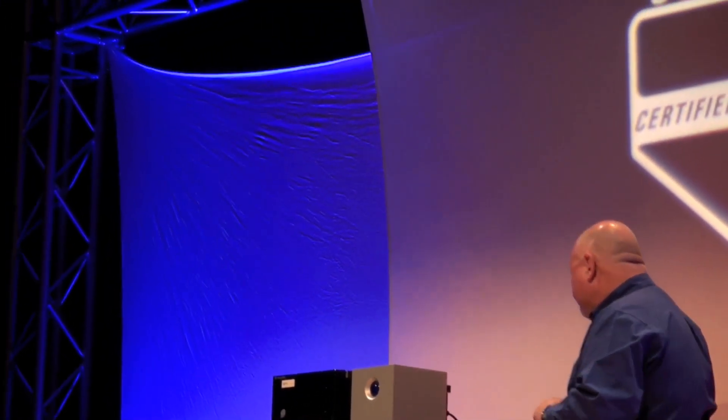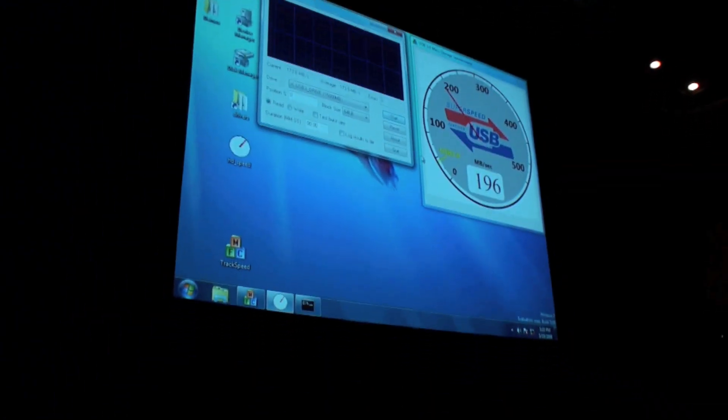I'm going to start and run HTSpeak, which is a storage benchmark application, and it's going to measure the throughput that we're getting while we're operating this transaction. I'm going to try to start a demonstration here.